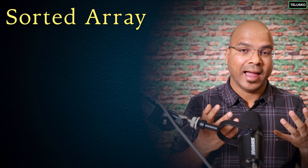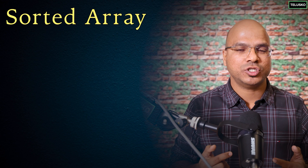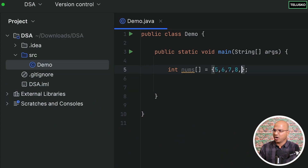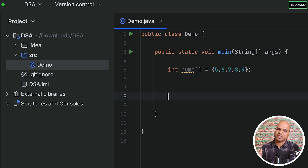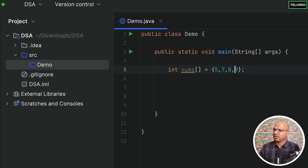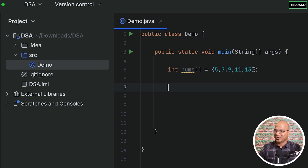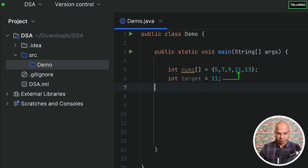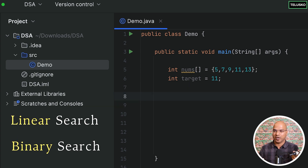Binary search requires a sorted array. I'll keep the values simple: five, seven, nine, eleven, thirteen — my love for odd numbers. I also want to search for a value, and we'll use the variable name 'target' as discussed in the theory. Let's say target equals 11, which I want to search from this list.